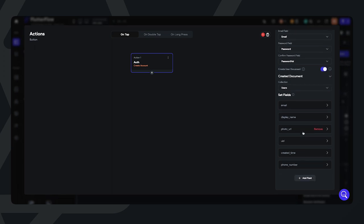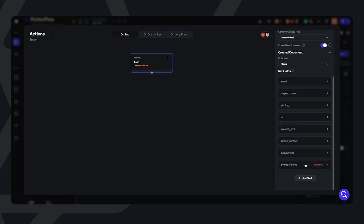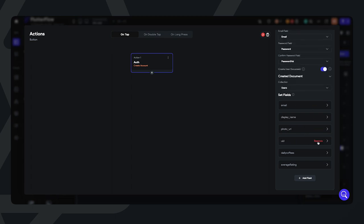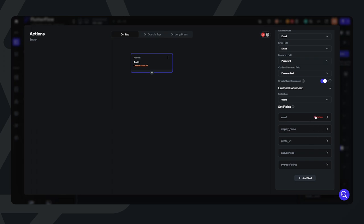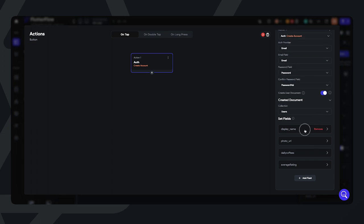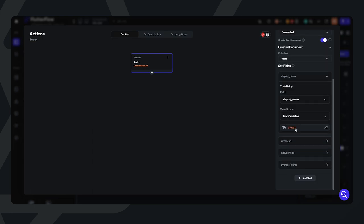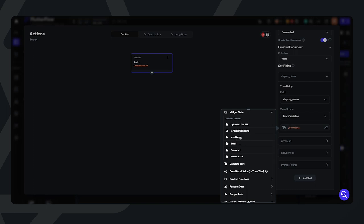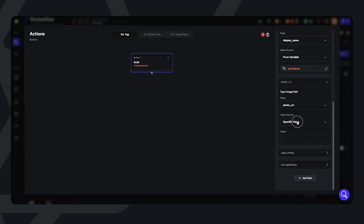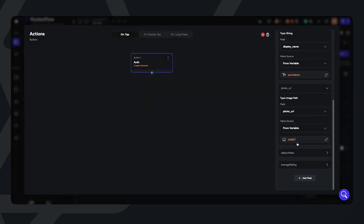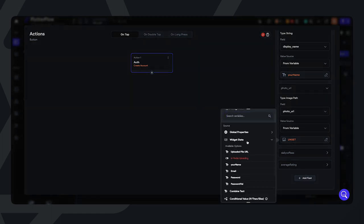We're going to create a user document as well whenever someone clicks on Save Changes. I'm essentially setting the fields that will be provided by the user to the document. Some of these we don't need — let's take away phone, UID, and email since it will be set in the create account action. Let's go ahead and set our display name — select from variable, go into widget state and select your name. Let's go to photo URL, same thing: from variable, widget state, and the uploaded file.